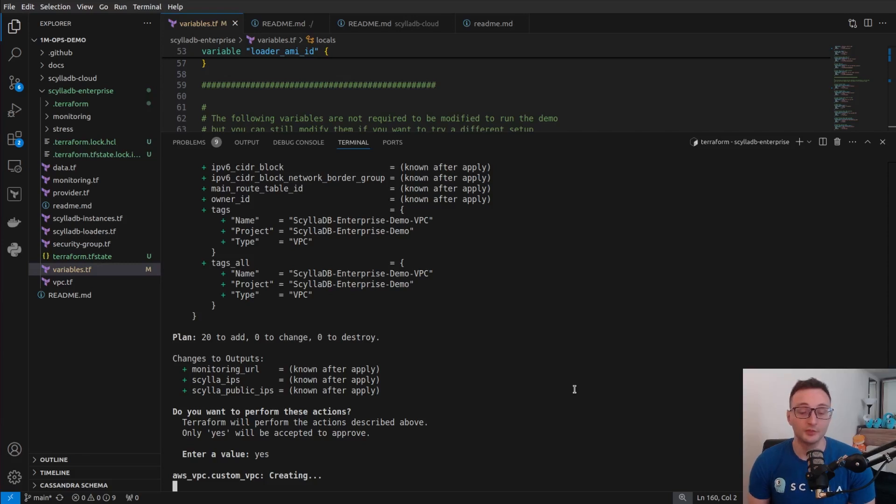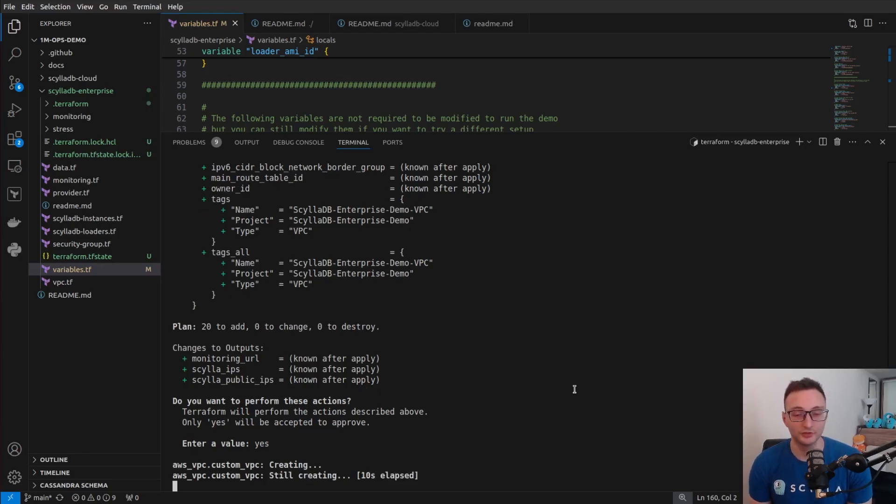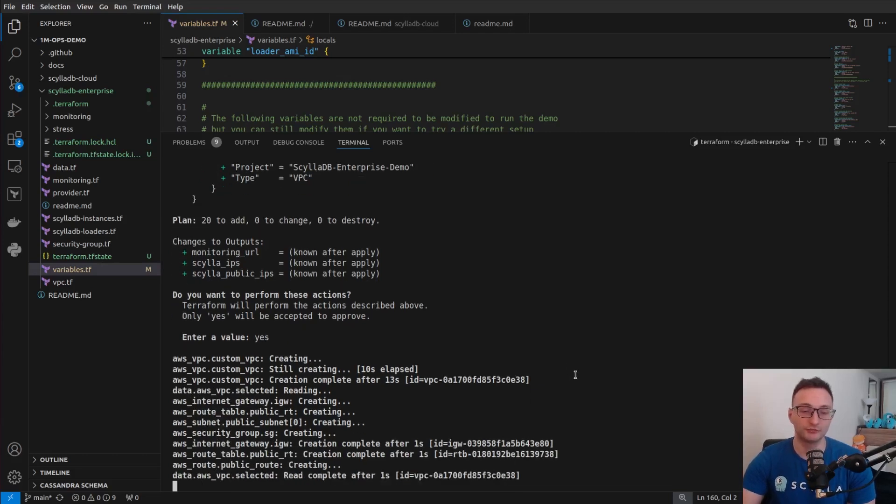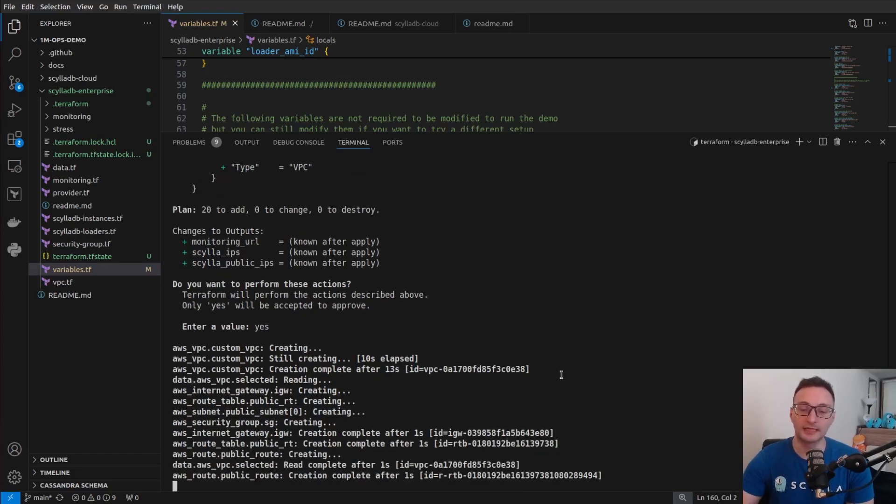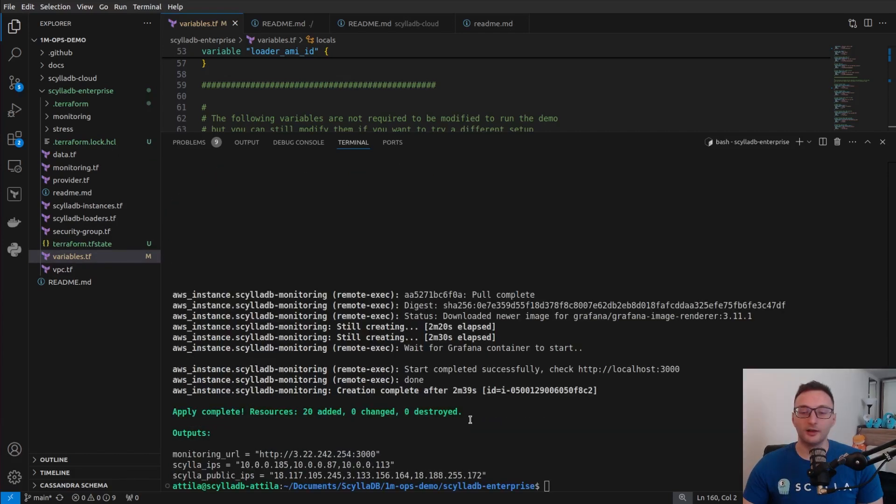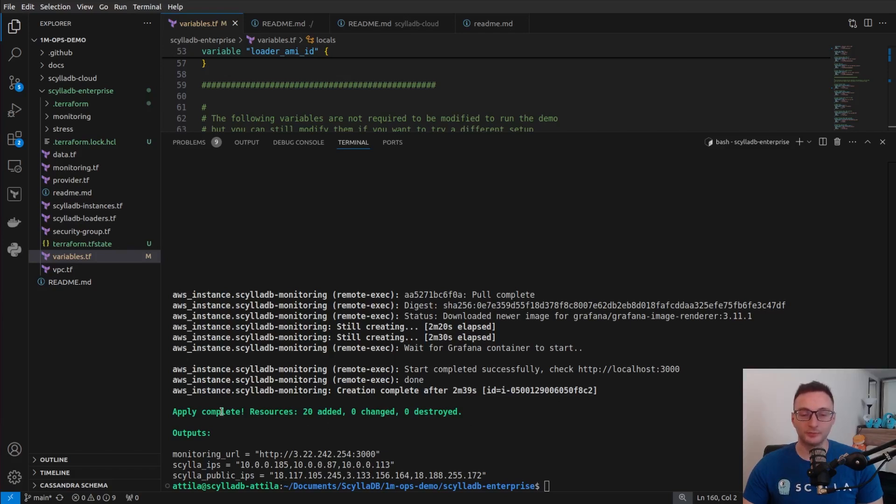Just hit yes. And then Terraform will start creating the infrastructure elements. So this will take several minutes to finish. So I will just let it run and come back when it's completed. All right. So the process has been completed by Terraform.